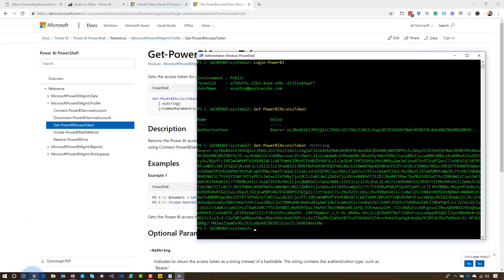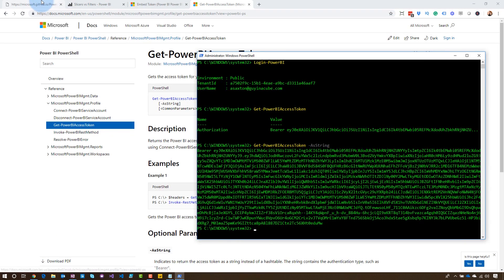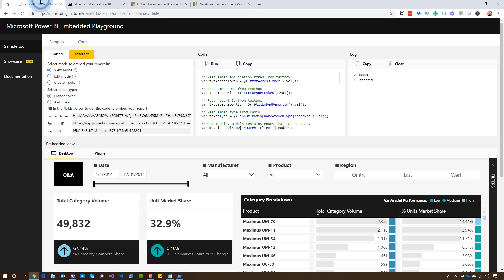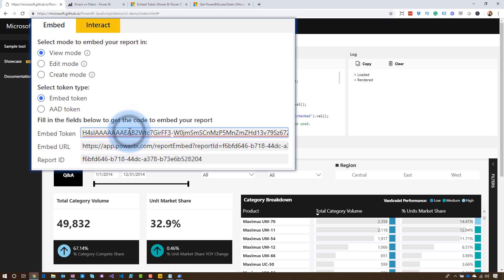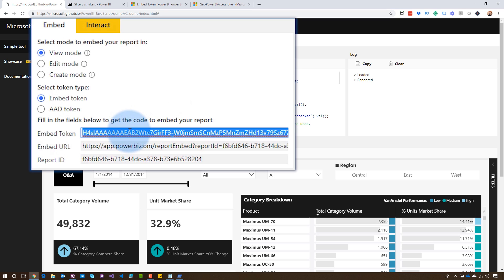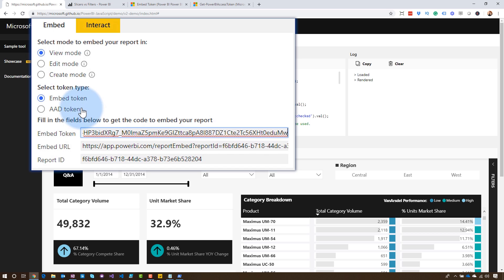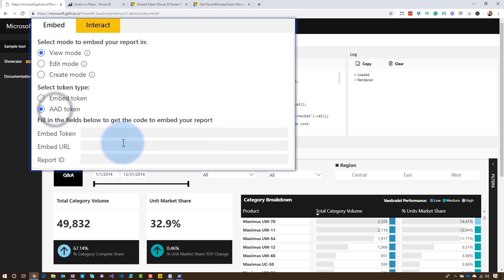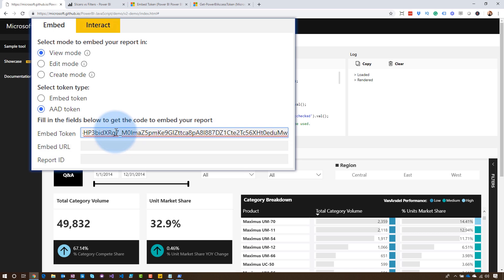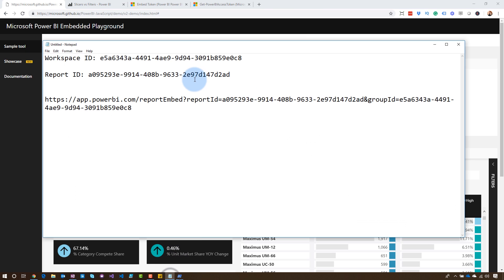Now let's head back over to the playground. And what we're going to do is we're going to change this up. So I'm going to put in my token here. One thing to note is the token that comes from the PowerShell commandlets from that actual access token command is not an embed token. This is actually your Azure AD access token. And so we do need to flip the switch and go to AAD token instead of embed token. So just remember to do that. I'll have to copy this again because I didn't flip it. All right. Now we need our embed URL and our report ID.